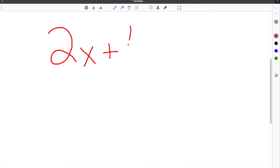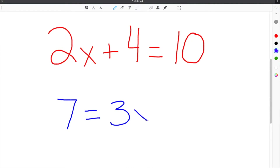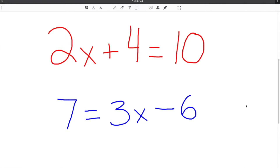Do you want to know how to solve equations that look like this? What about when everything is reversed and the equation looks like this? In this video, we're going to answer both of those questions and so much more.